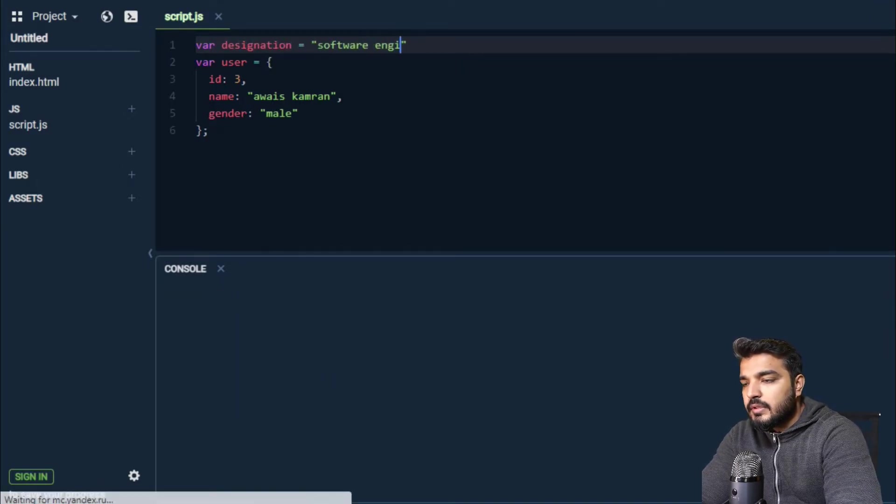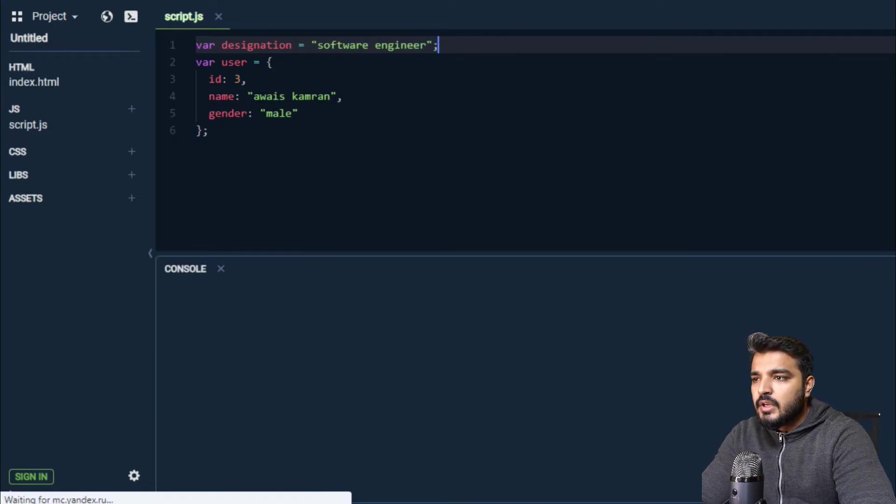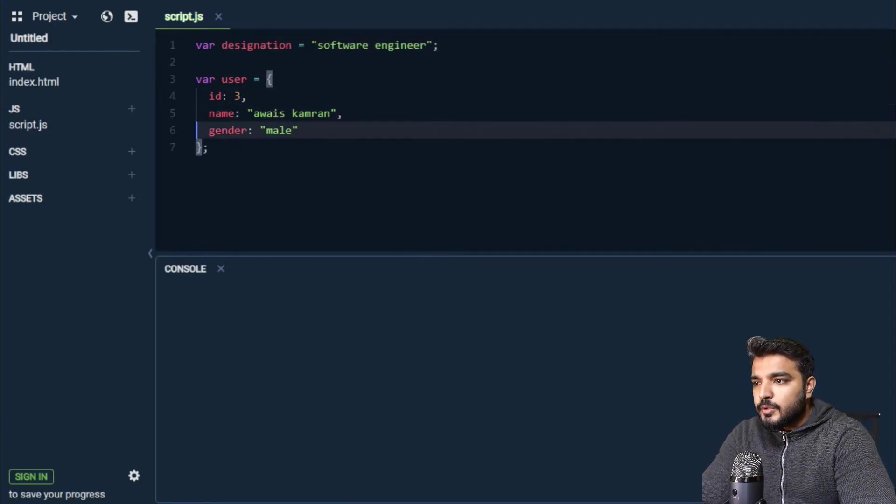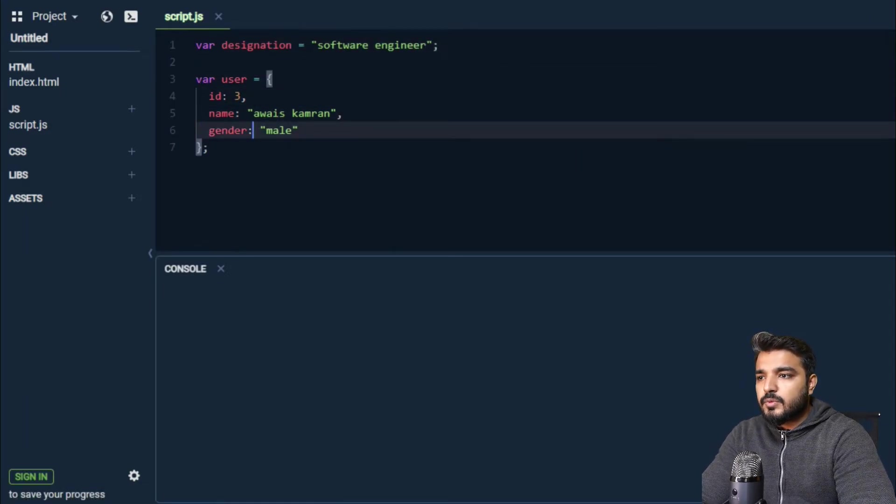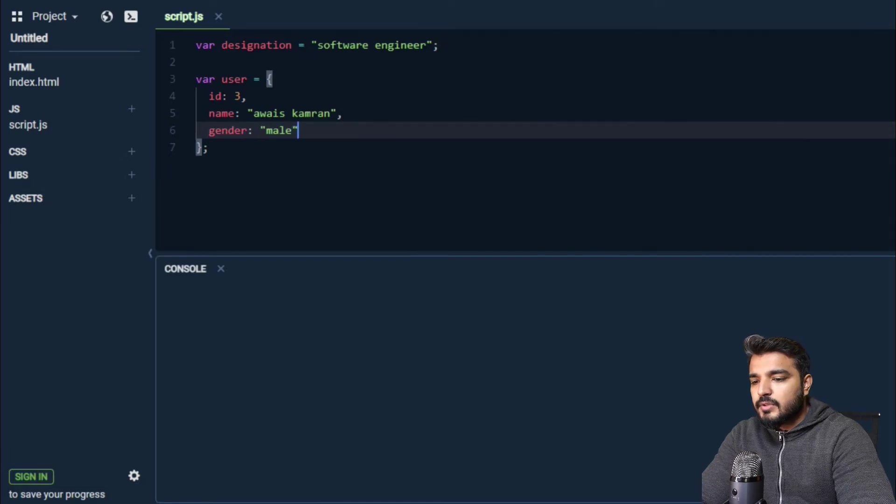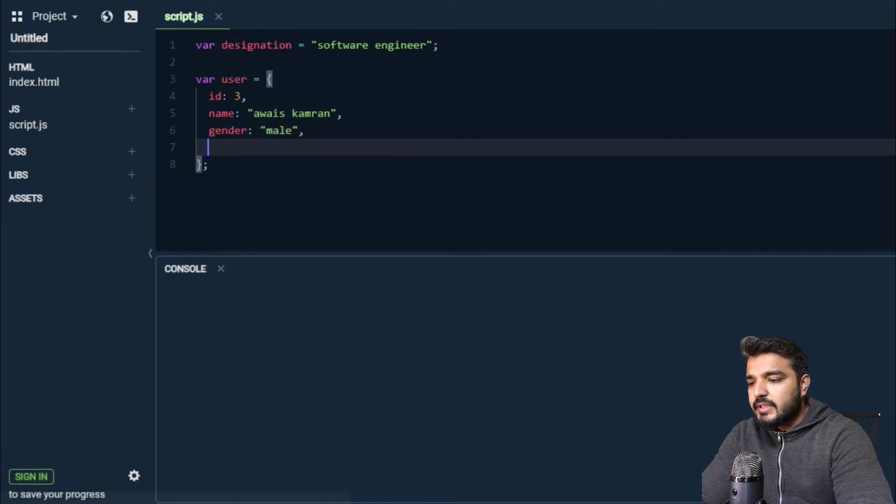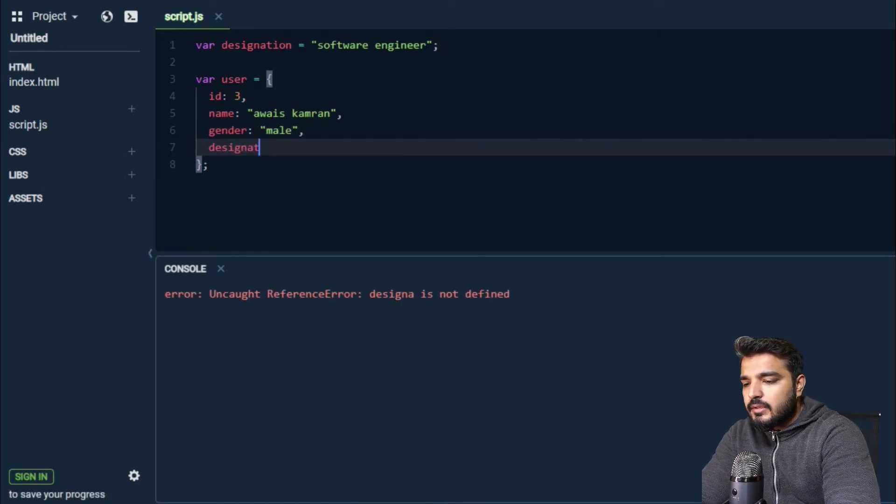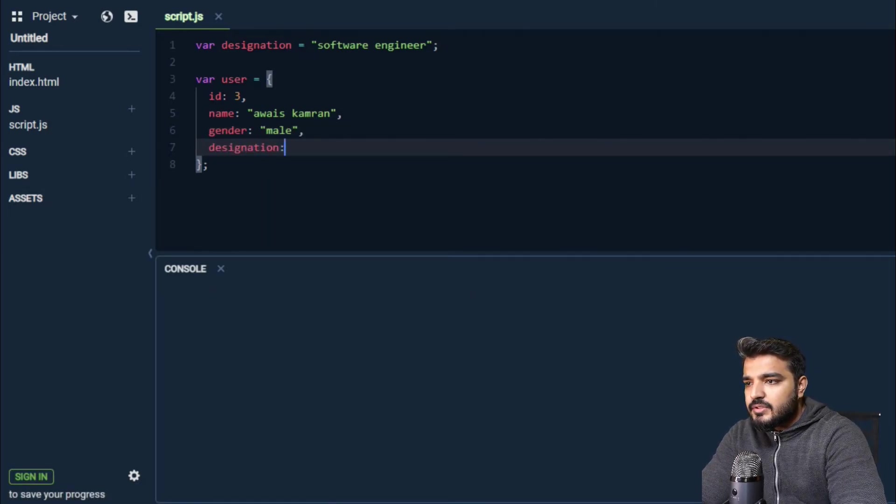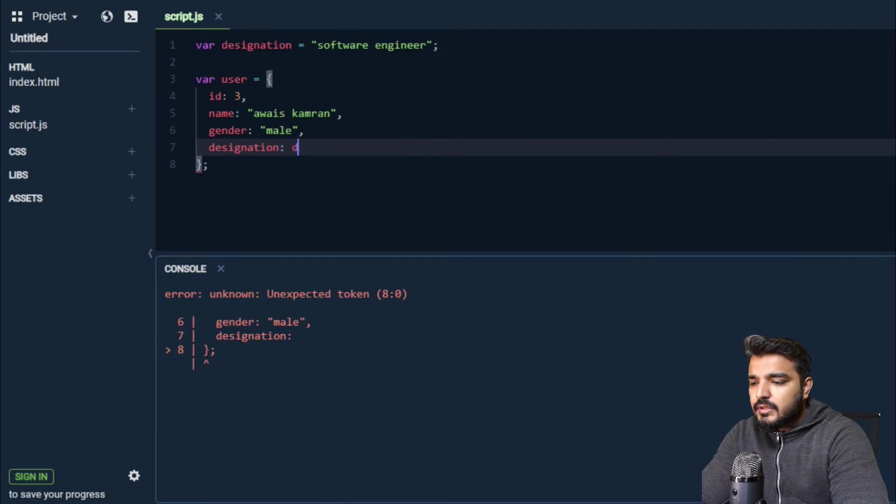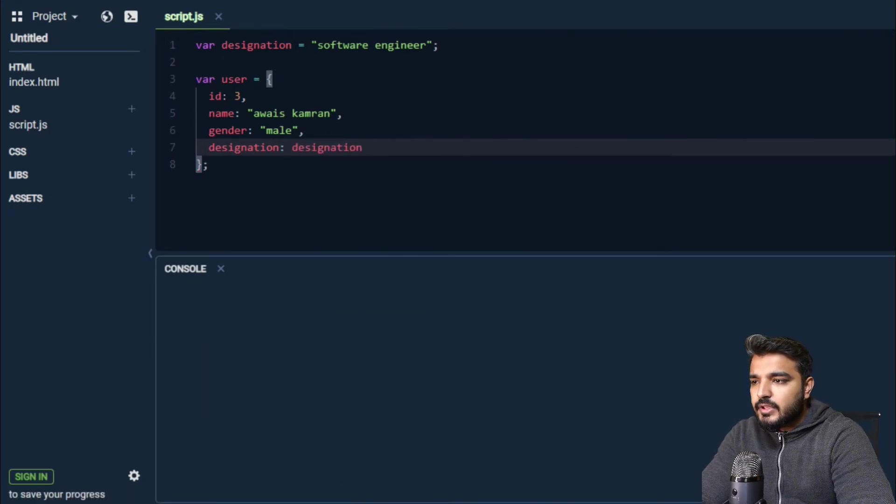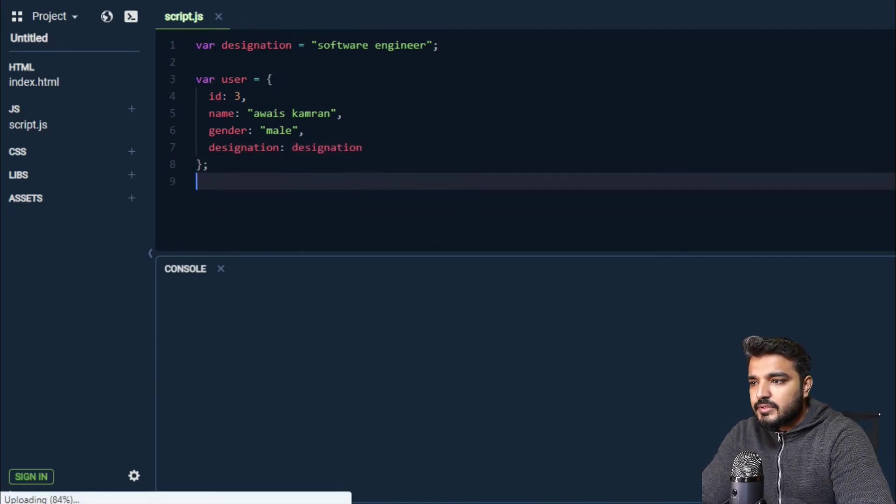And it has a value of software engineer, aur mai isko use karna chaaraan within my object. So I would do something like this - designation, and I can give it this value of designation.